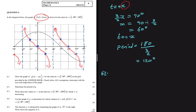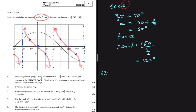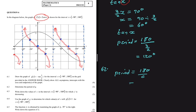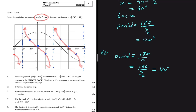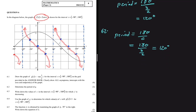Question 6.2 asks for the period of g. Using period = 180° ÷ c, where c = 3/2, we get 180 ÷ (3/2) = 120°. So the period of g is 120°.